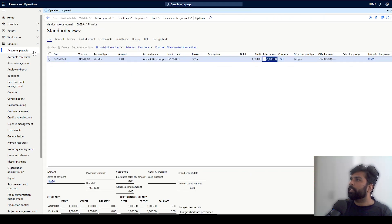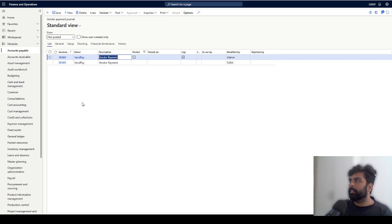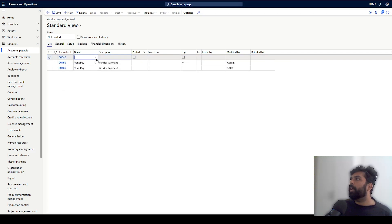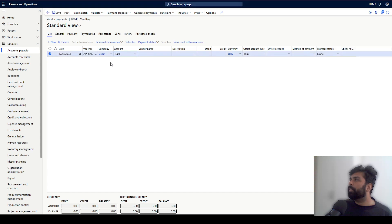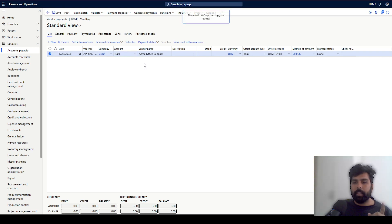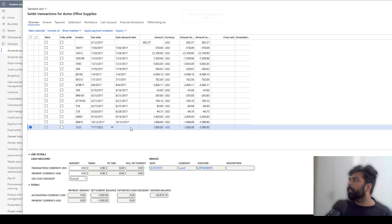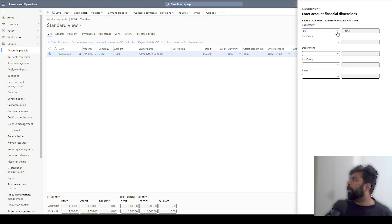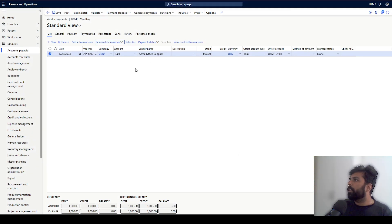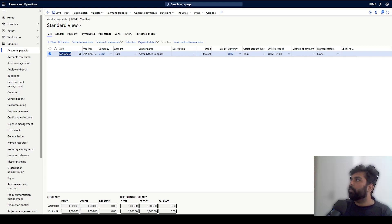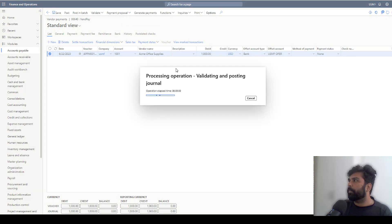The second transaction I am going to do is the payment for this invoice, but during the payment I am going to select a different financial dimension. I'll navigate to accounts payable, the payment journal, and create a new payment journal. I go to lines, select my vendor account, then go to the settled transactions and pick the invoice I just posted. I'll mark this for settlement. Now I need to change the financial dimension from 001 to 002, which means I am making a payment transaction with a different financial dimension than the invoice. Once I post this it should generate an additional transaction type of settlement. So I am going to post this.